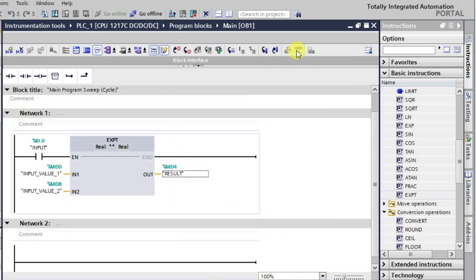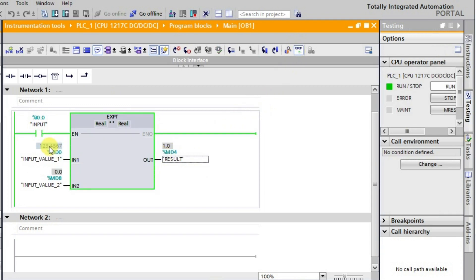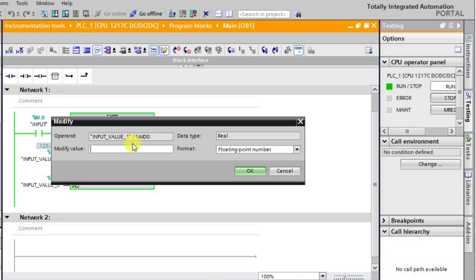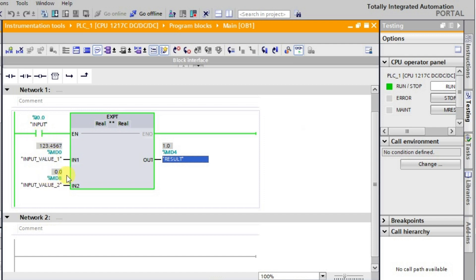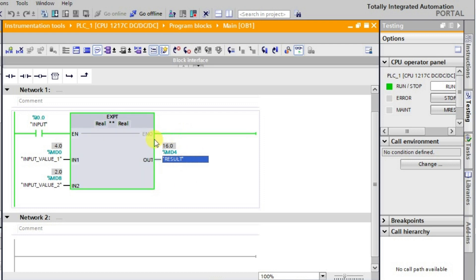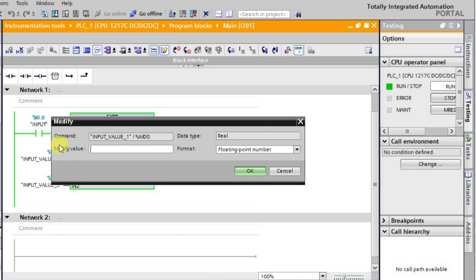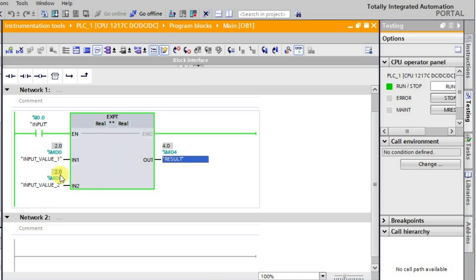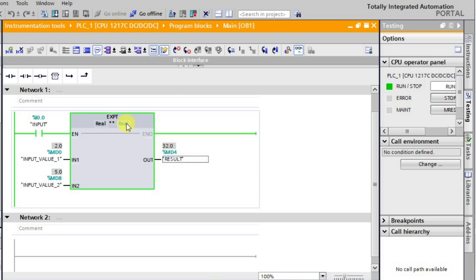Going to online mode — currently the input is 2 to the power 0, so the result is 1, since anything to the power 0 is always 1. Let me give 4 as the base and 2 as the exponent — we get 16 as expected. Now for 2 to the power 5, the input is 2 and the power is 5, giving us 32. This is how the exponent function is used — input 1 to the power input 2 gives the result.